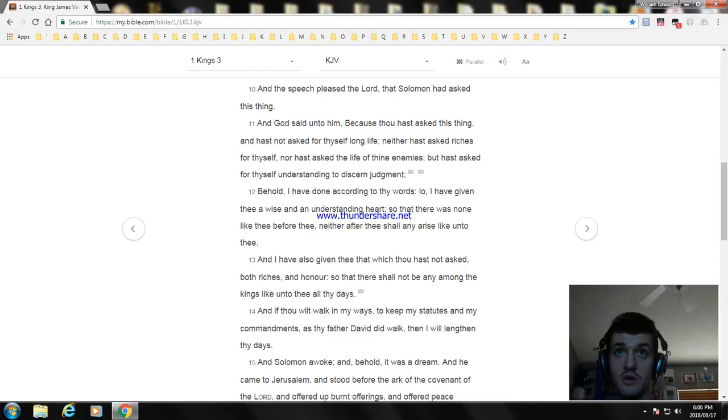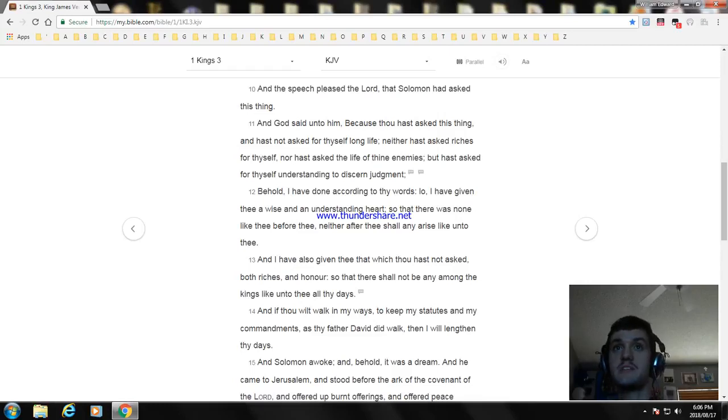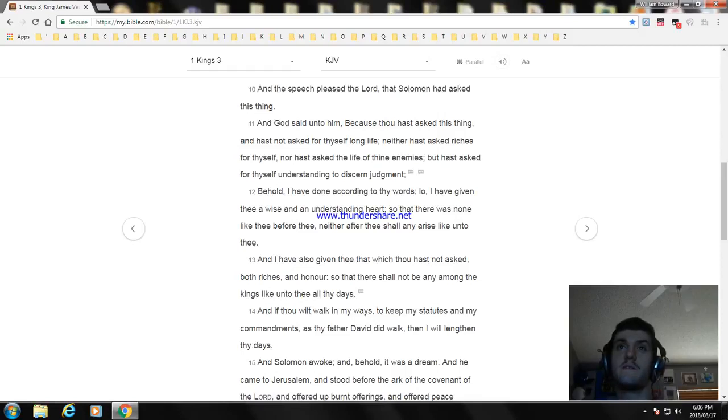And if thou wilt walk in my ways to keep my statutes and my commandments, as thy father David did walk, then I will lengthen thy days.